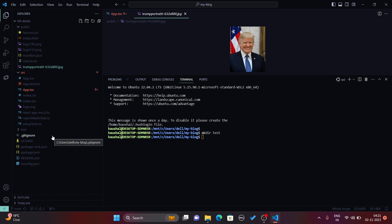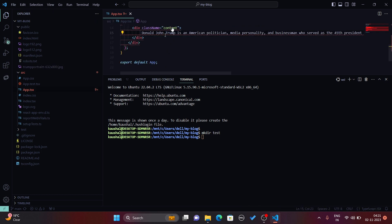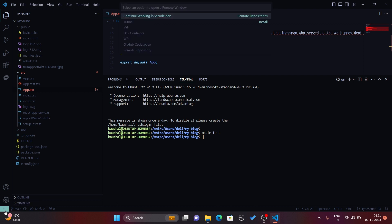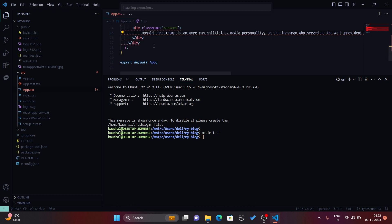Along with these options, you also have the option to connect your local VS Code with your GitHub Codespaces. Just click on this open a remote window button and then choose GitHub Codespace. It will automatically install one extension that is needed to communicate with GitHub Codespaces.